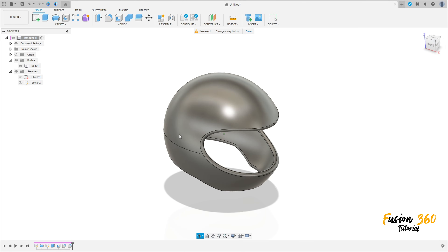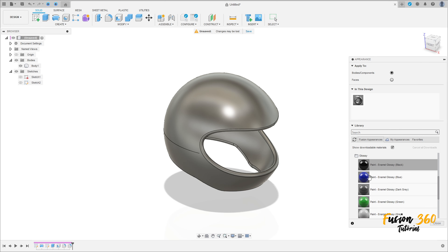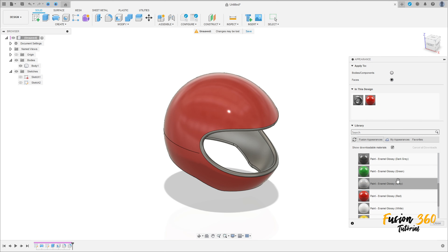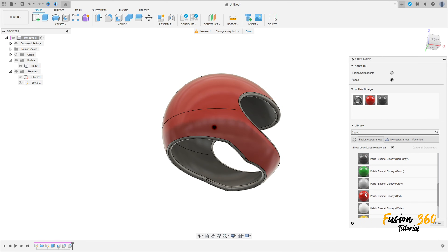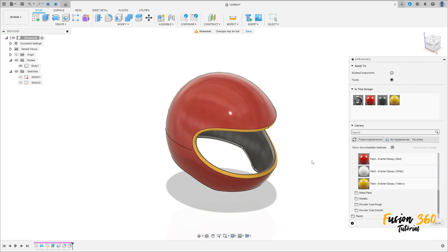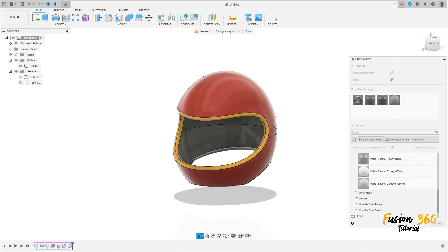Now press the letter A on the keyboard to apply appearance. Let's put some color here — I select Pointy Glossy for the faces. I'll select red here, the inside will be black, and I will put yellow on the fillet. That's it — thanks for watching, subscribe to my channel for more, and bye bye.